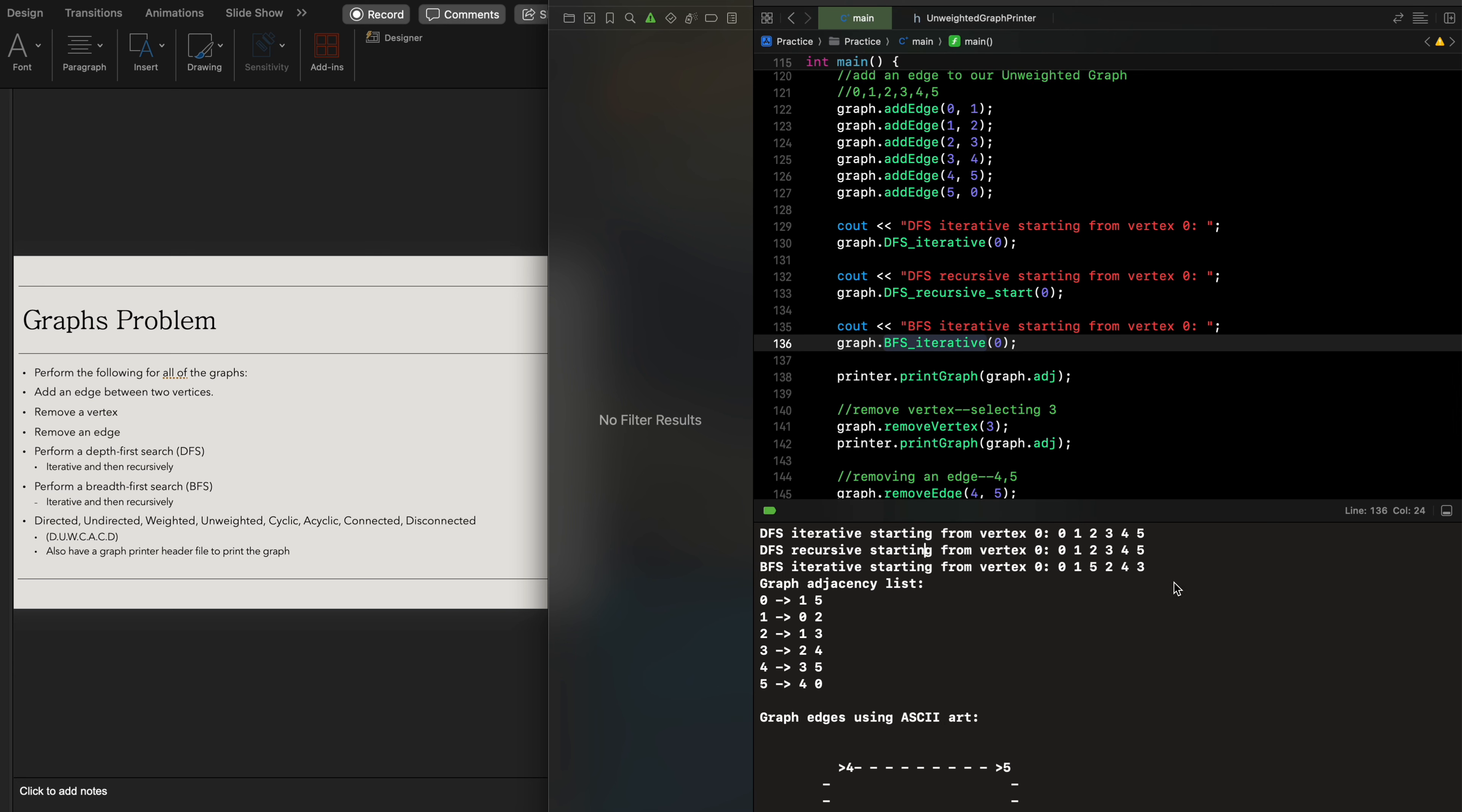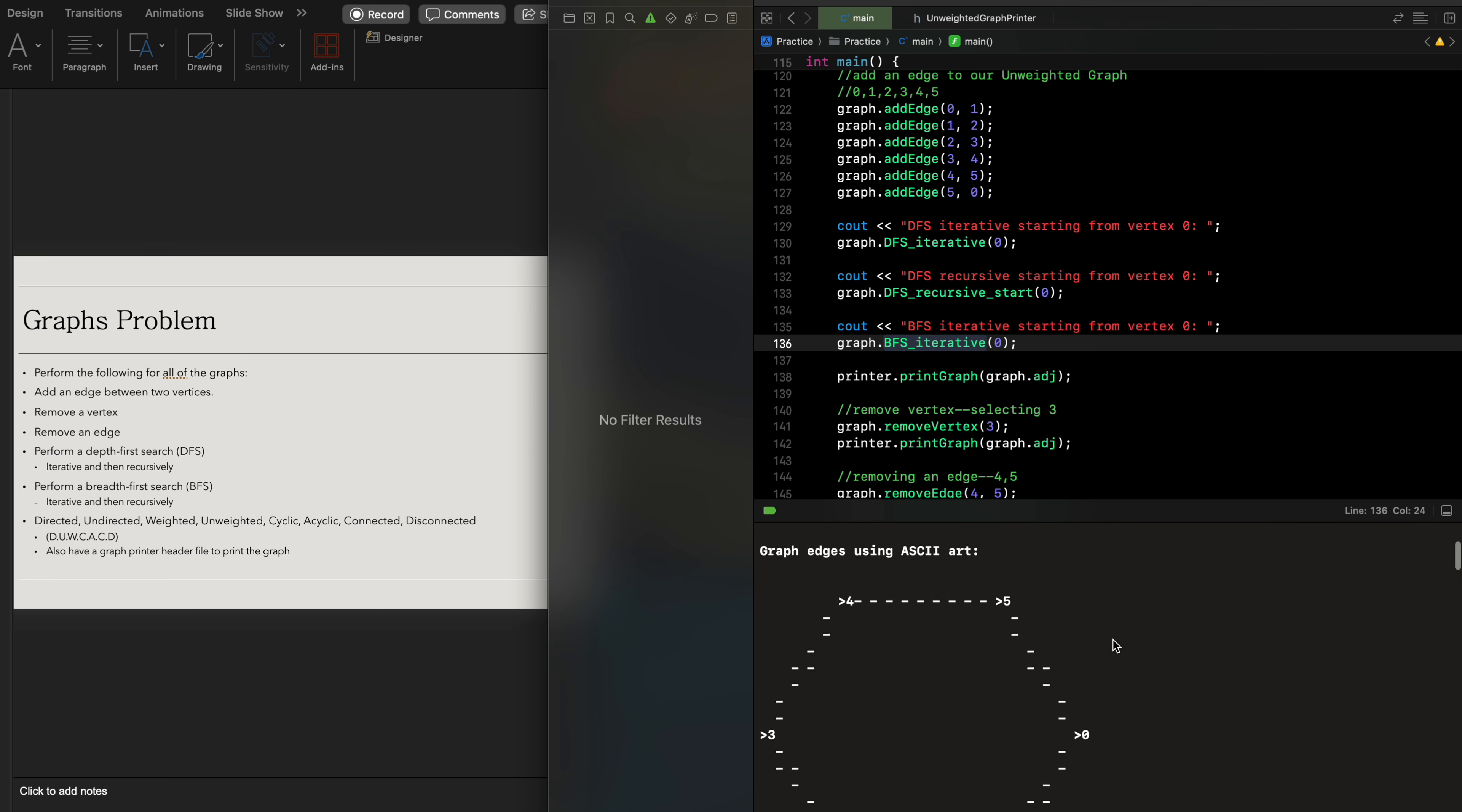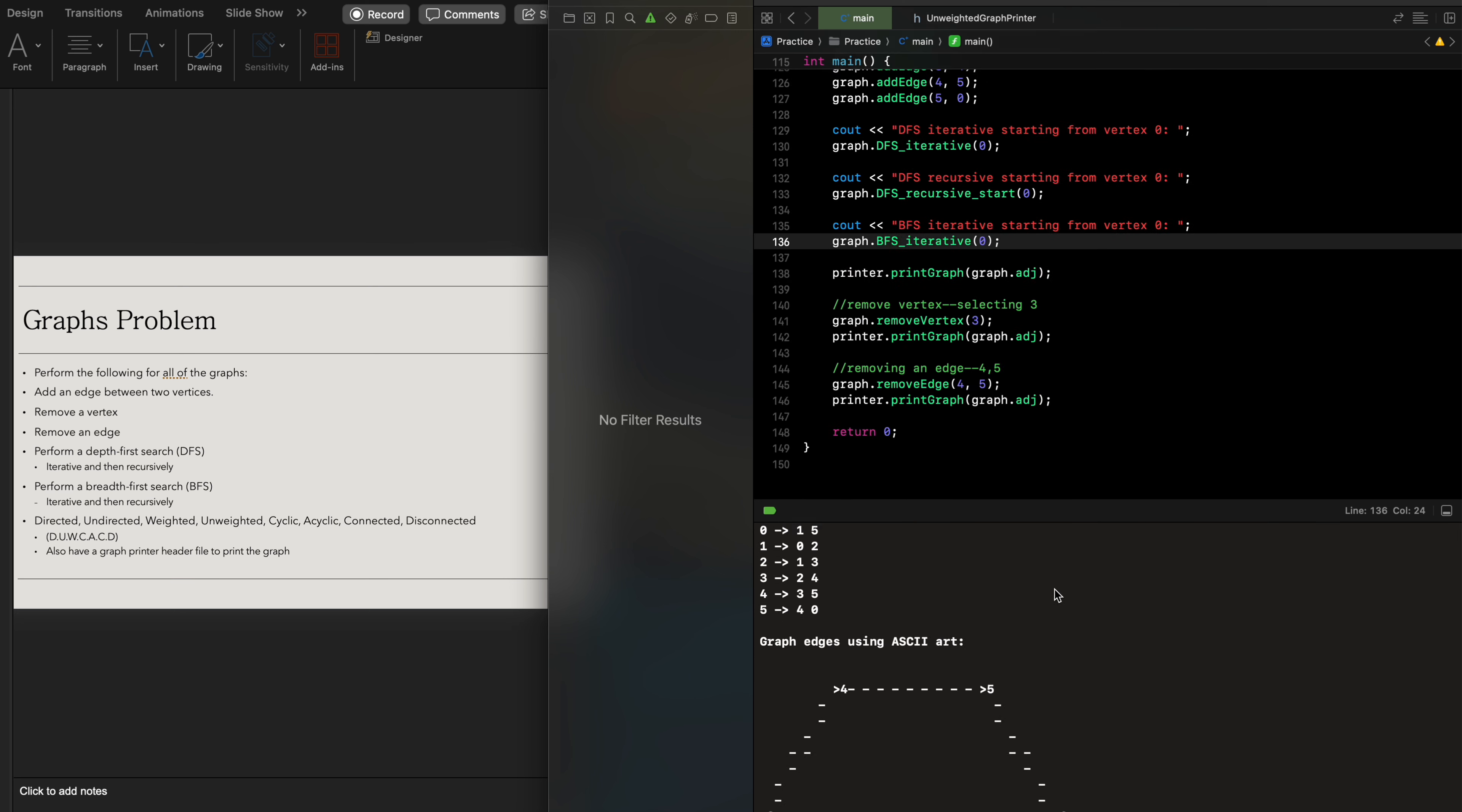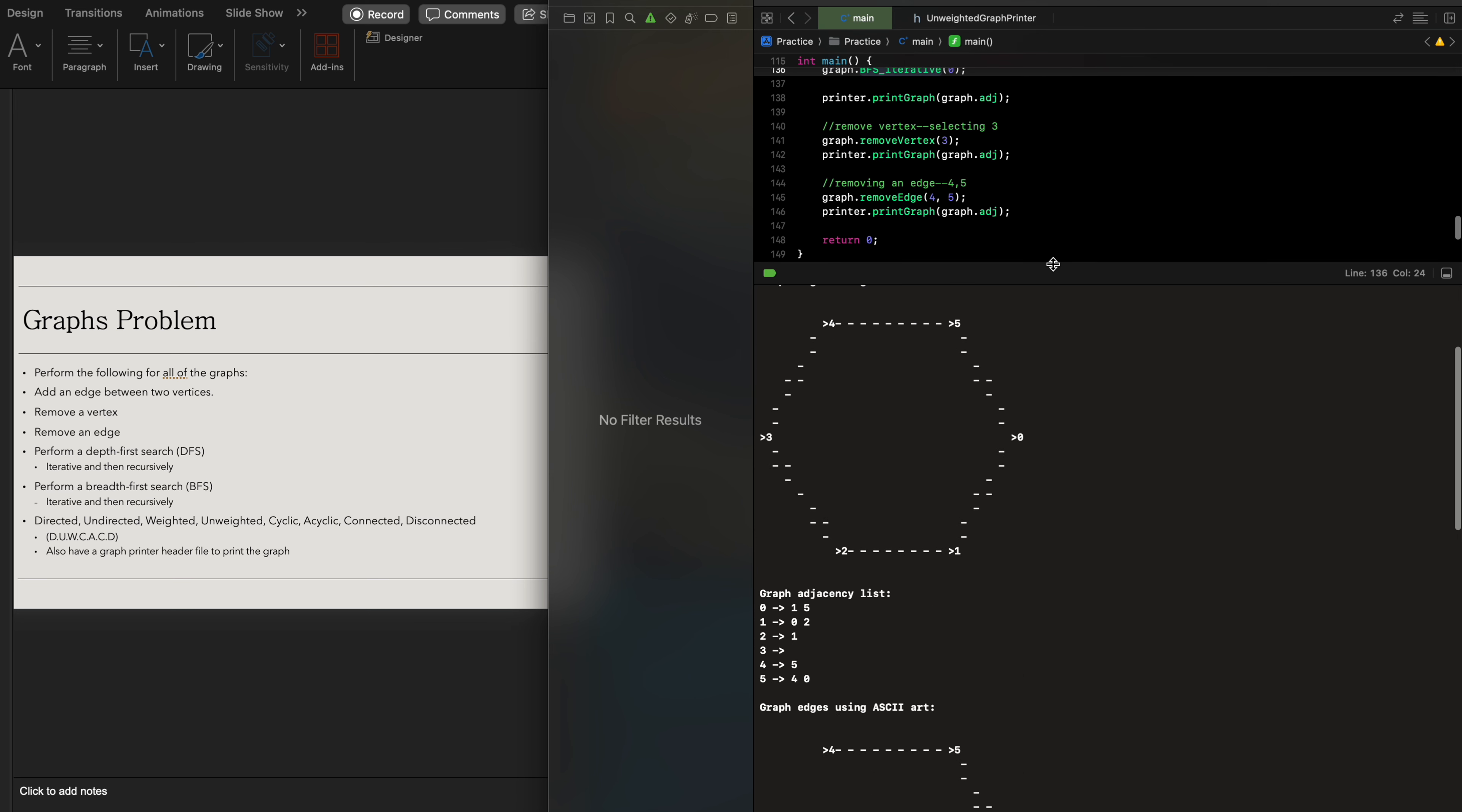It does what is expected for our following outputs because breadth-first search goes based on levels while depth-first search goes on the depth of the following graph, hence why we have different outputs with our respective vertices.